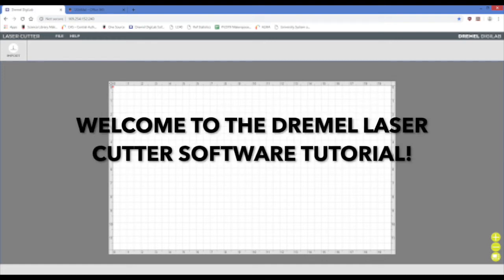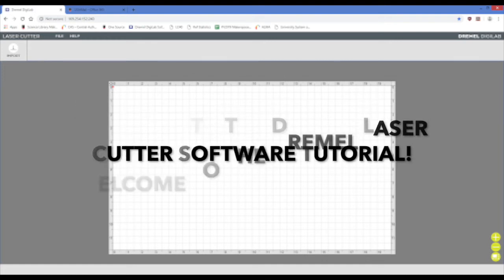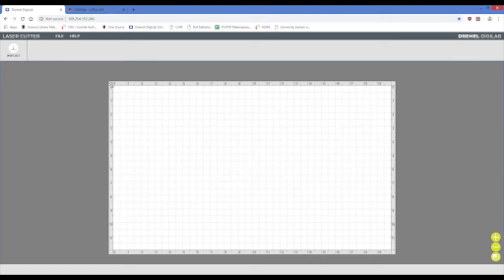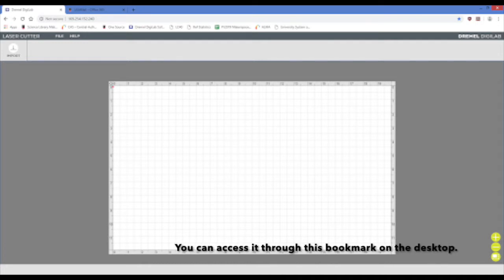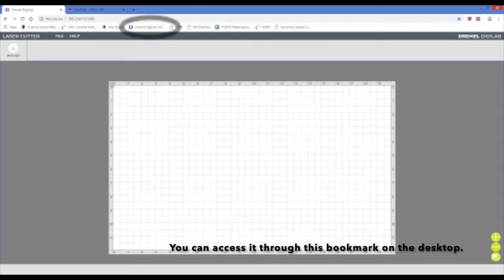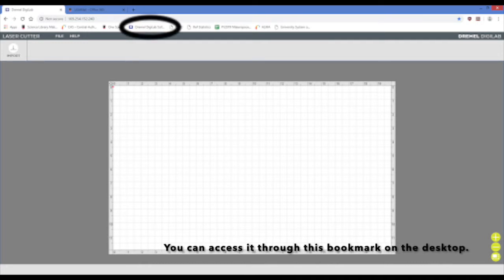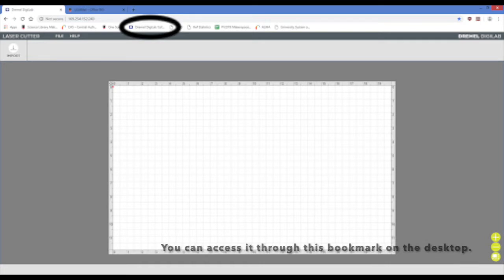Hello, laser cutter enthusiasts! Welcome to the Gemma Laser Cutter software tutorial. This will be your blank home screen that opens up each time you start the software. Once the laser is turned on, you can access the software through this bookmark on the software computer.